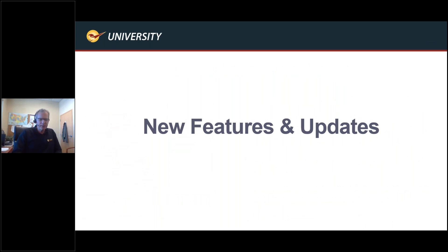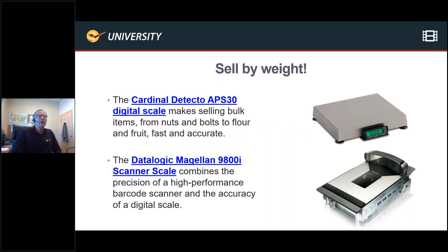On to my favorite subject: new features and updates. Starting with sell by weight — this is a scale integration. We have a couple of different scales that we offer. This is wonderful if you're doing bulk products by weight, like nails and bolts, or anything in the food industry. If you're selling anything from the smallest grams up to pounds, these scales are a tremendous feature that we've added recently.